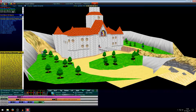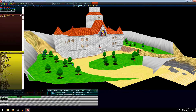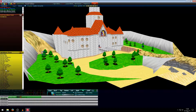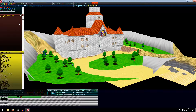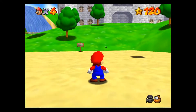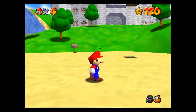Here you can also set the music for the level.